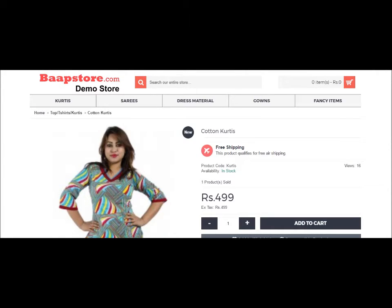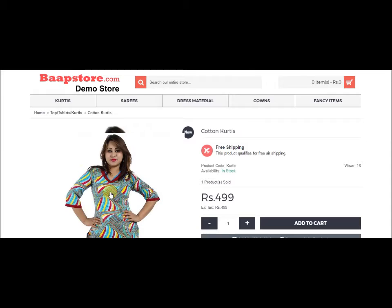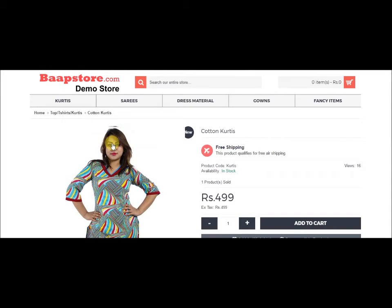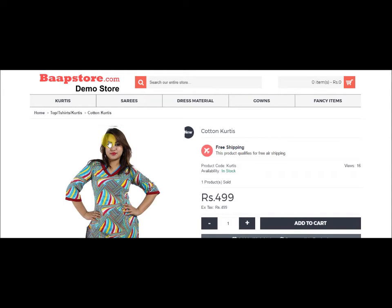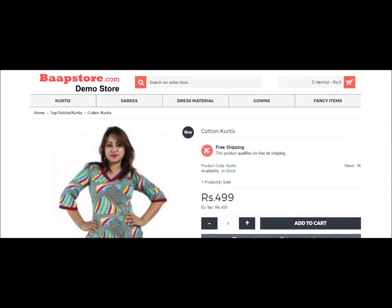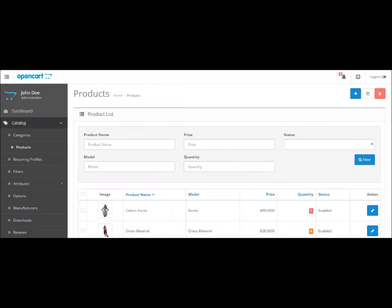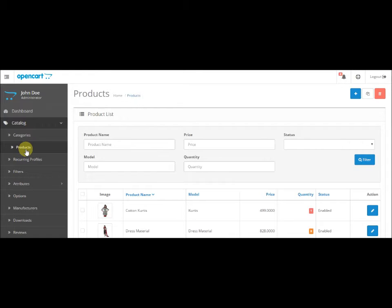Hi, now let's see how to add a size option. For example, if you want to add a size for this particular kurti, just go to admin dashboard, click on Products, and select the kurti that you want to add a size to.